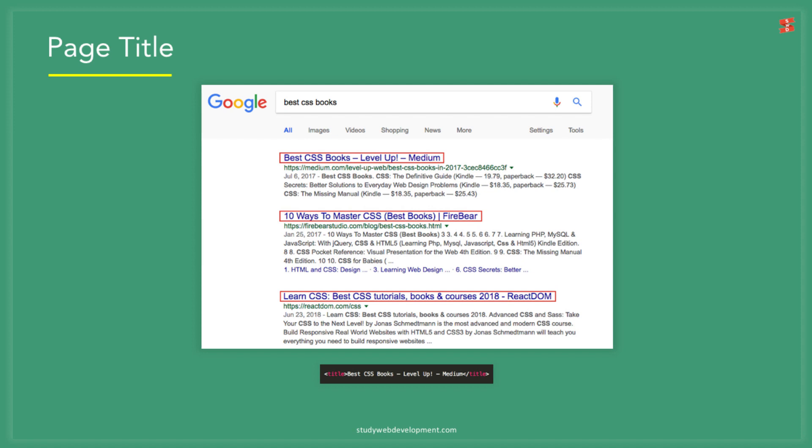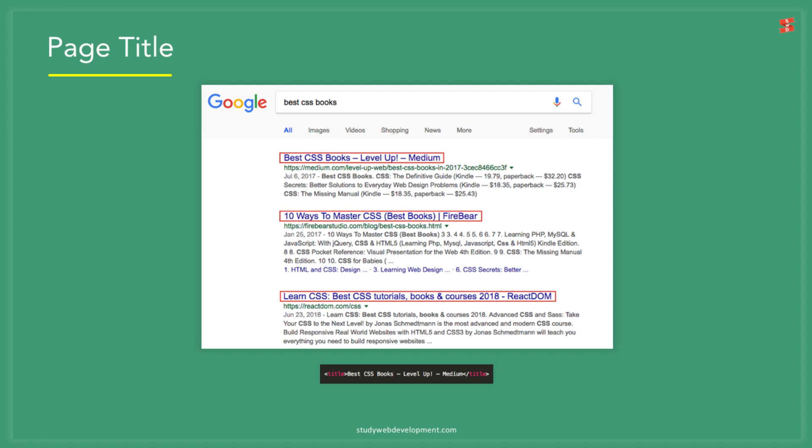In this case, if the current position number 2 updated their title to something like best CSS books for beginners in 2018, I can guarantee that this will get them more clicks and they could be in position number 1 after a few months. The title needs to be relevant to the people who are doing the searches and it needs to explain what the page is about.